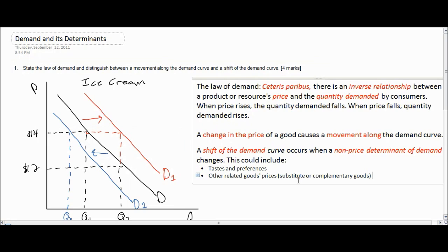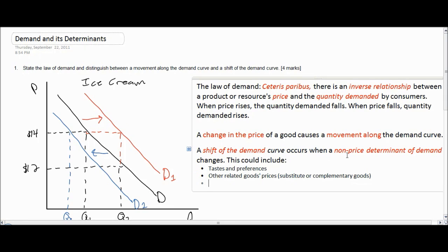A complementary good includes things such as chocolate sauce, which goes on top of ice cream, ice cream cones, or sprinkles. The relationship between the price of a complementary good and the demand for ice cream is an inverse relationship. If complementary goods become more expensive, the demand for a good like ice cream would fall.